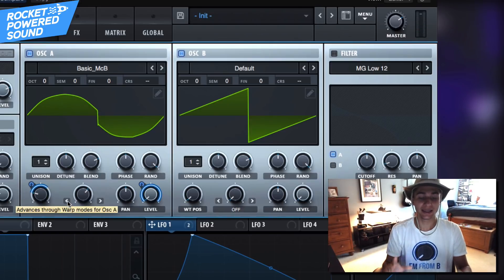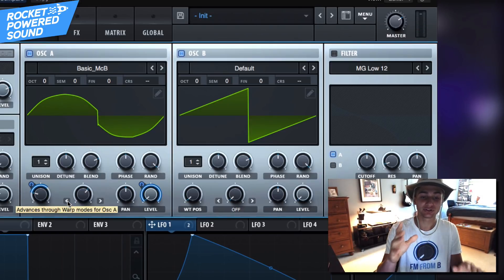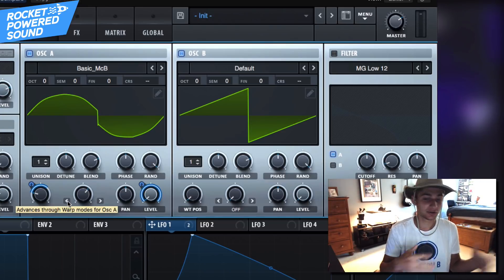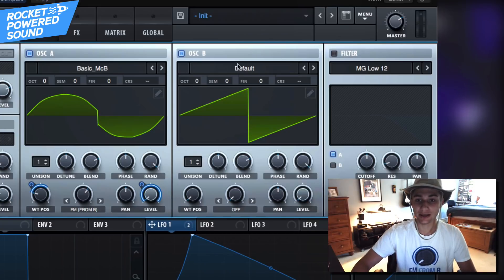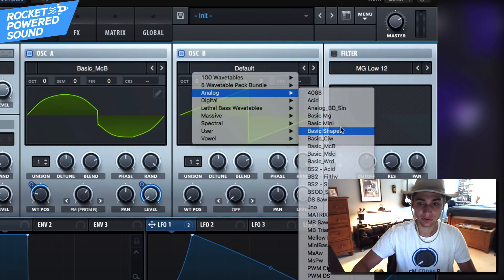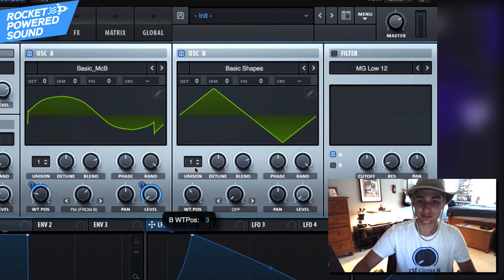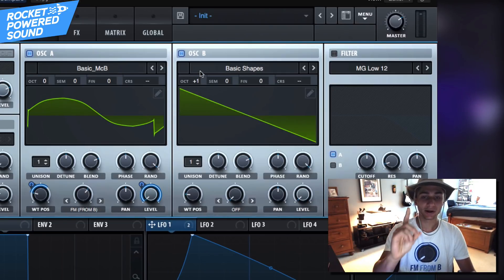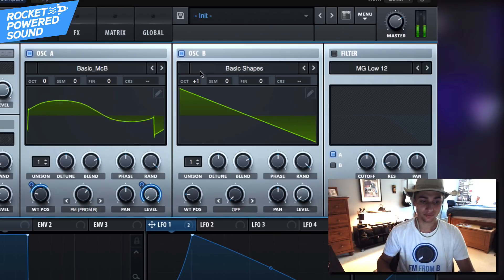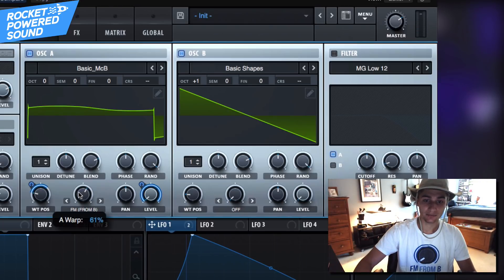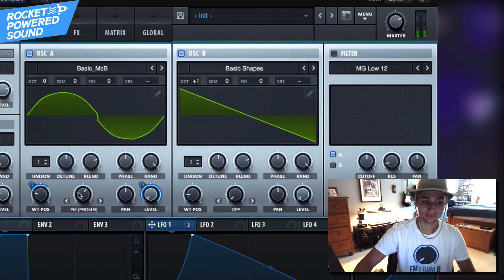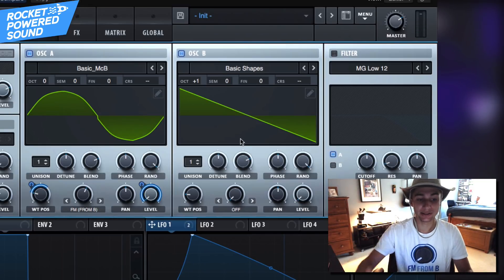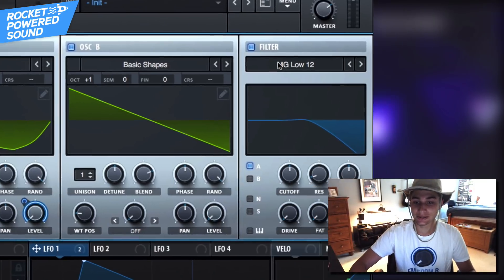Keep in mind I accidentally had OTT compressor turned on and I just turned it off, so your sound might have sounded a little bit different than mine leading up to this point. Anyway, we're gonna go ahead and turn oscillator B to basic shapes and select a sawtooth waveform, jump it up one octave, and now we can readjust the FM - 60% gives us a really nice rich harmonic tone, and that's exactly what we're going for.